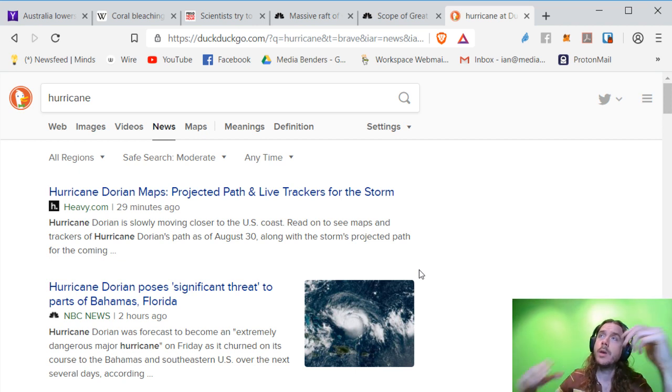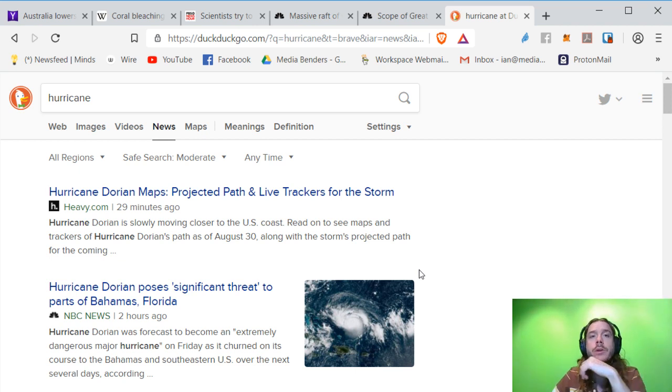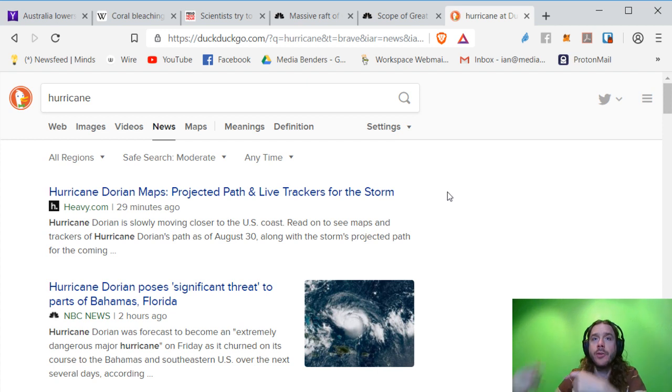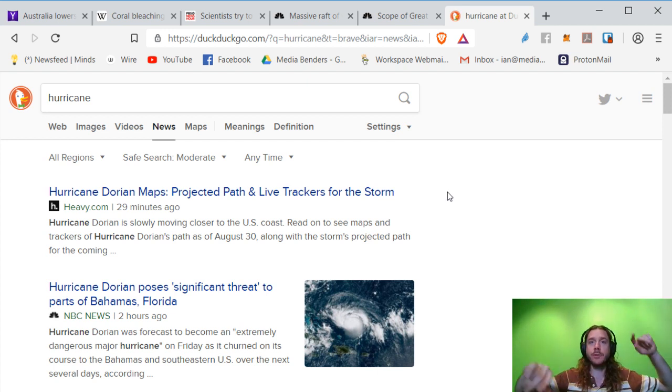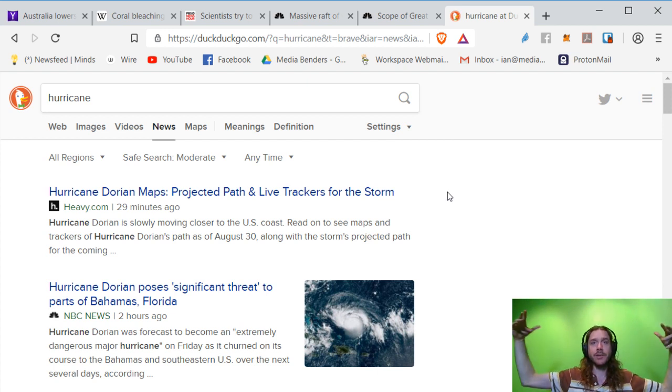So that's one way we could disperse a hurricane. Let's meditate on it. Send the winds in the opposite direction. Have it disperse a little bit.